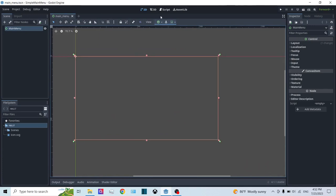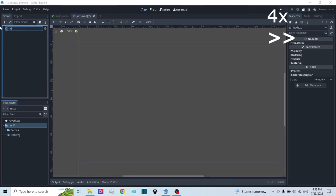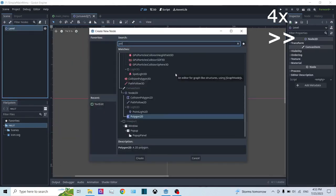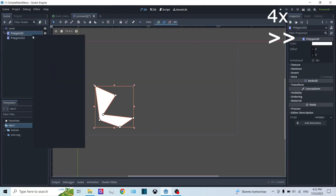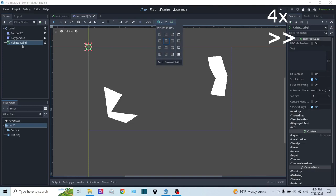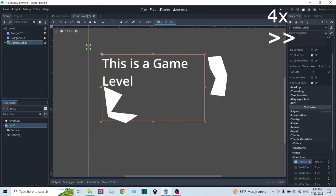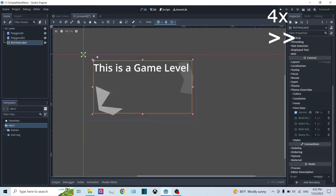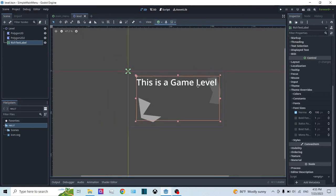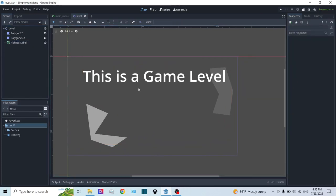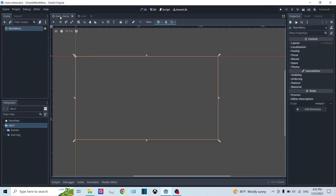Now let's create the necessary elements in the main menu. We will need a background and some buttons. Before I continue, I'll create a basic game scene — so let's go into a timelapse. Okay, I've gone ahead and created a basic level. Just assume that this is a level. So now let's continue with our main menu.